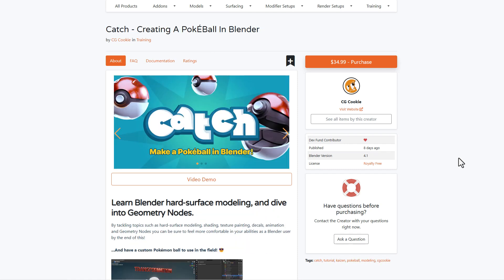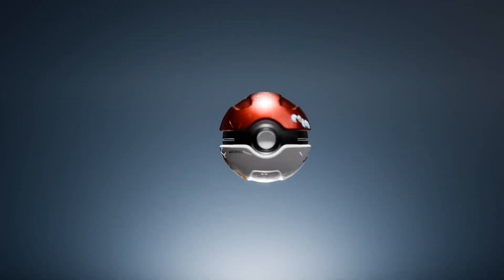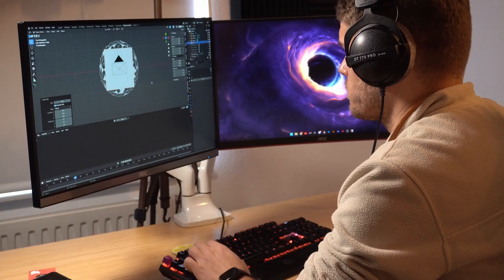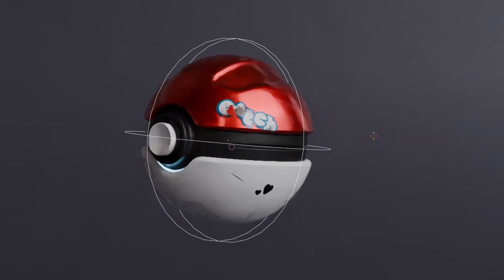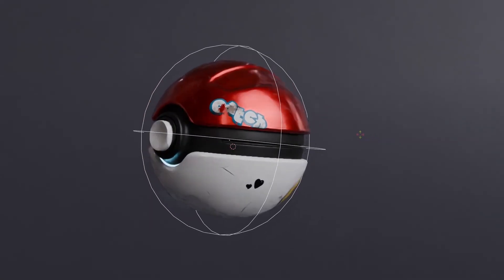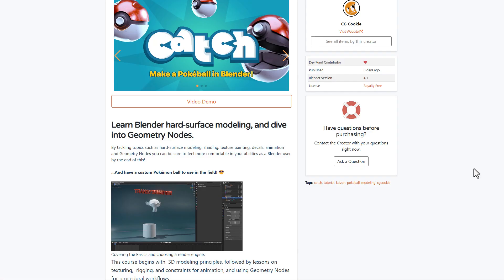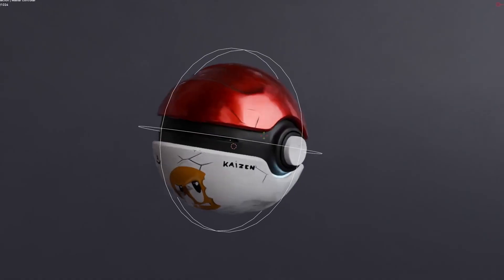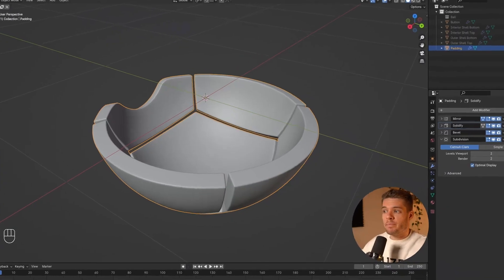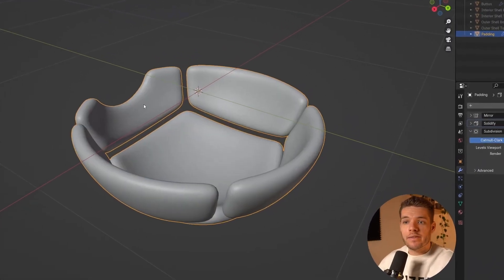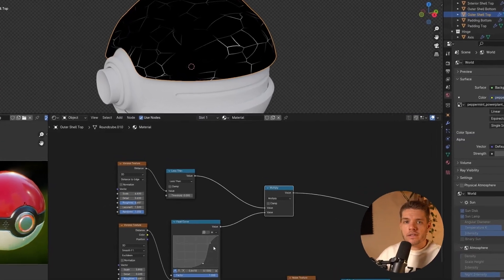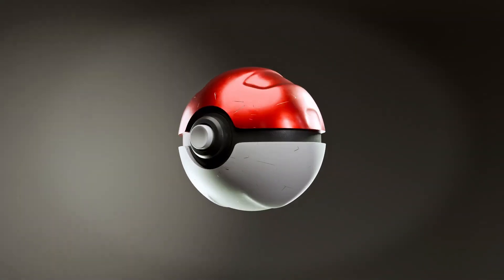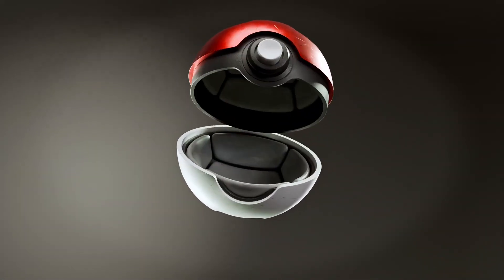CGCookie has also released 'Catch,' which is about creating a pokeball in Blender. If you're into something like this and you'd like to learn how to tackle hard surface modeling, shading, texturing, painting, decals, animation, and a few other things that work in line with geometry nodes, then this might just be a very cool course that you might want to check out.